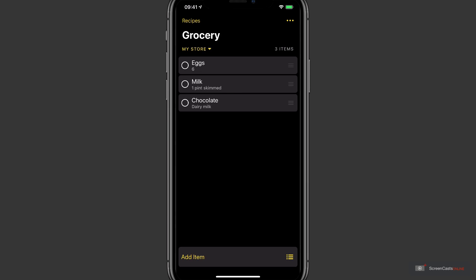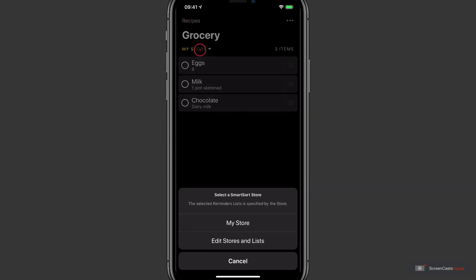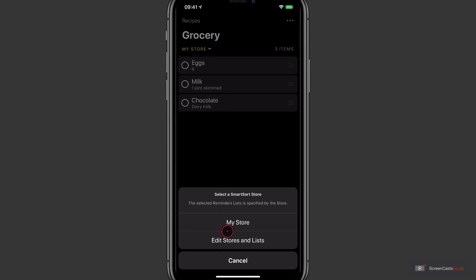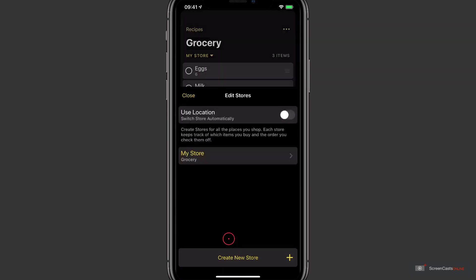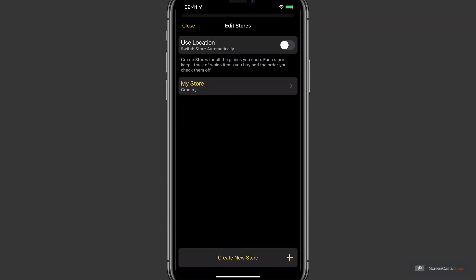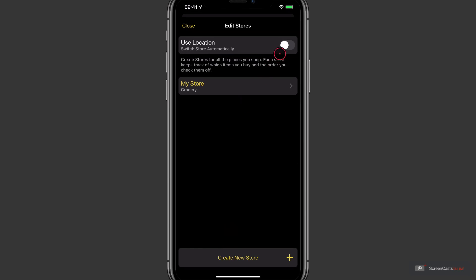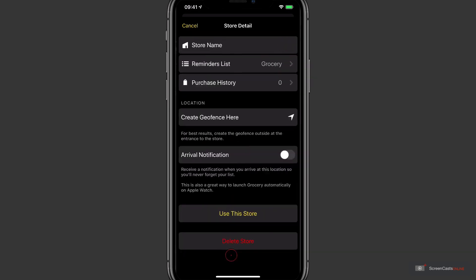Let's take a look at how to add some new stores. Now there are a few ways to do this. By far the simplest is to tap on My Store and from the resulting pop-up select Edit Stores and Lists. Now at the top we can toggle whether or not Grocery will use geofencing to detect when we arrive at a store and activate that store automatically. I definitely always have this enabled.